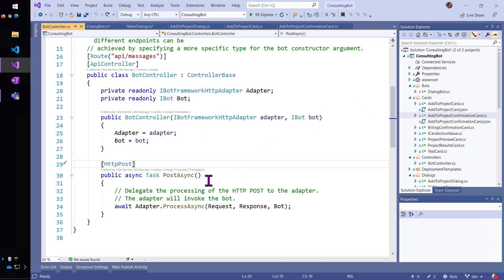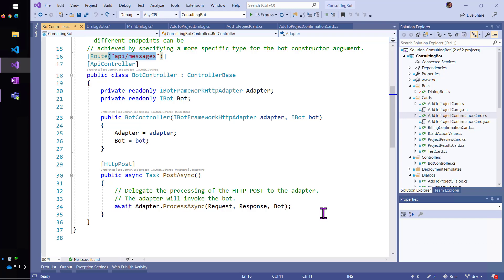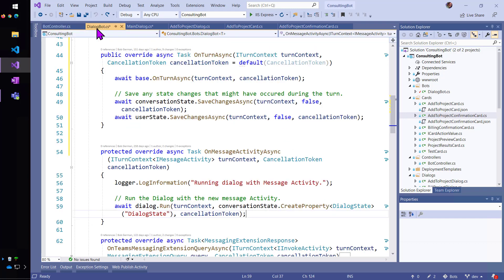And as soon as it sees a post here at API slash messages, that's where that's been coming from in some of the other demos, it's going to call the adapter and pass in the bot along with the HTTP request and response object. So, then the adapter is going to now turn that into something that the bot can understand.